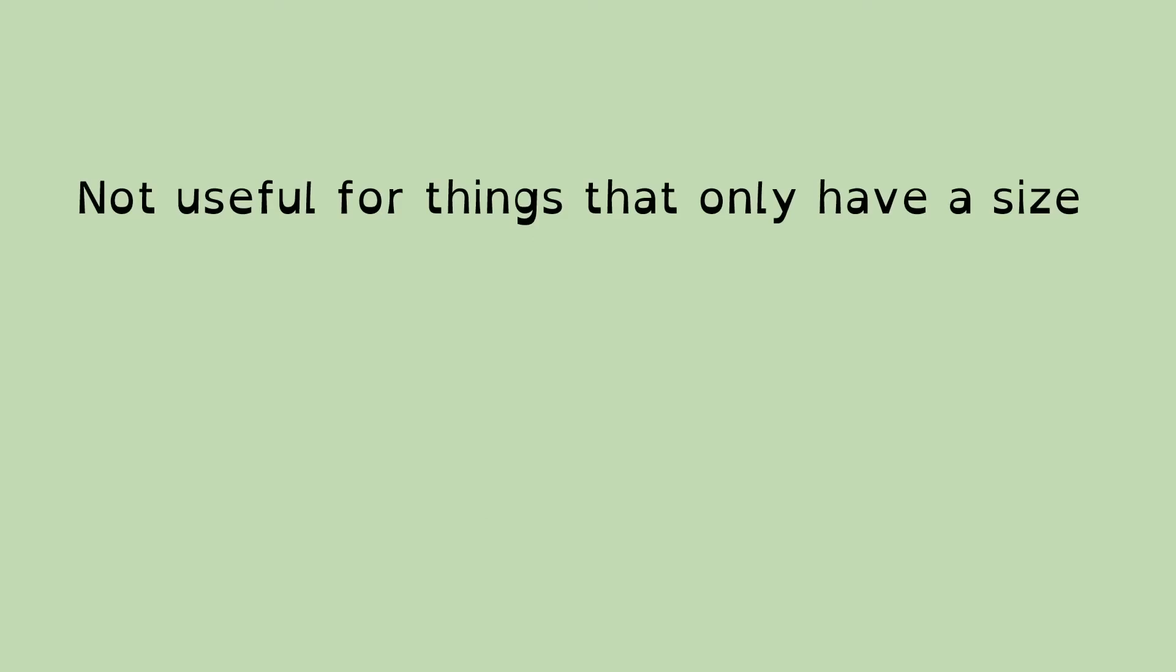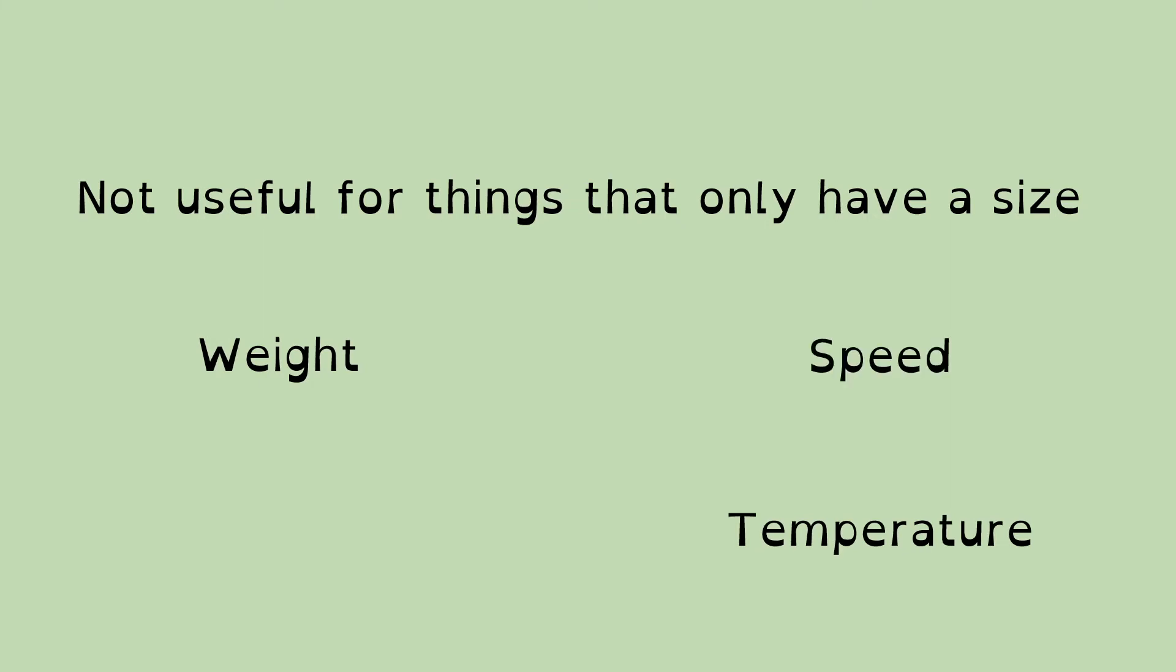Vectors are not useful for things that only have a size. And there's a lot more of those things when you start talking about physics and measurements. So these are things like weight, temperature, speed. We're talking about velocity, but velocity is a speed in a direction. A speed is just a number.